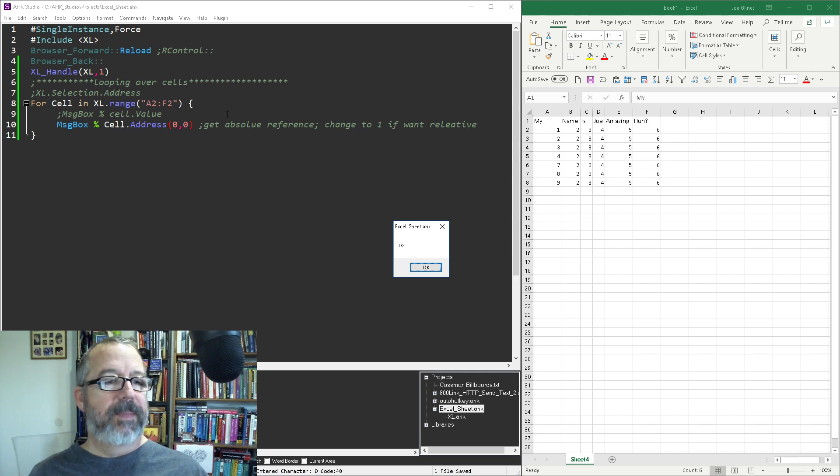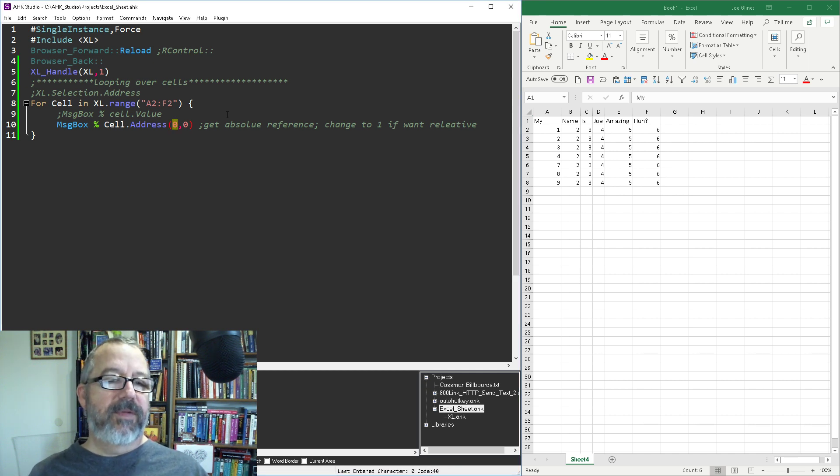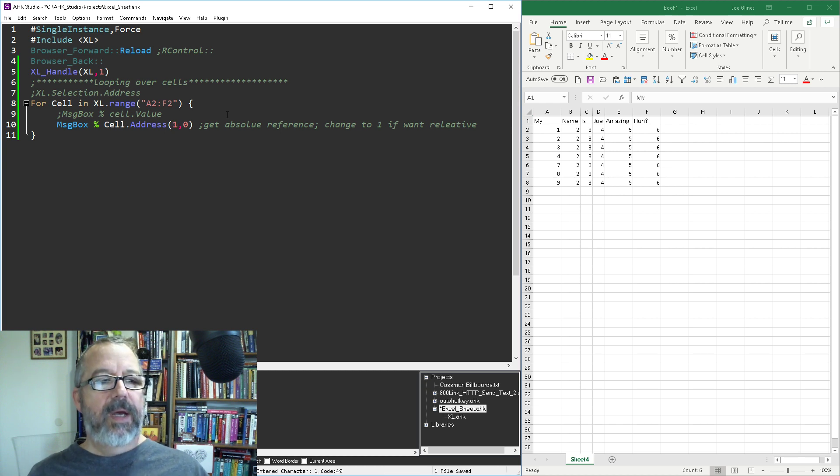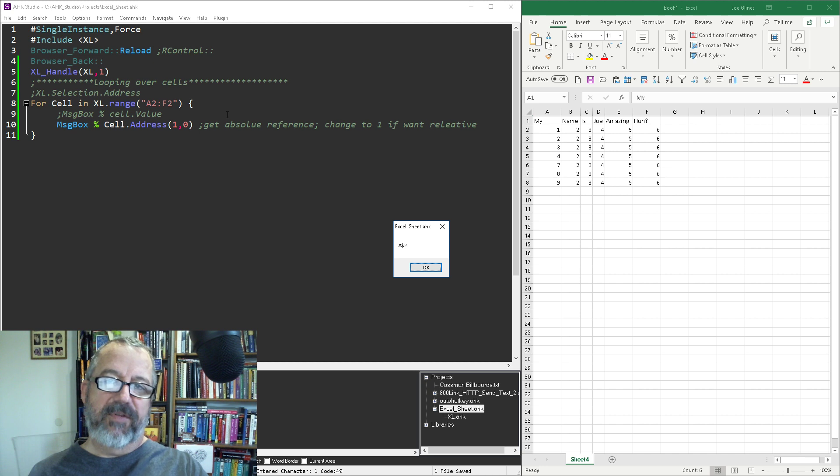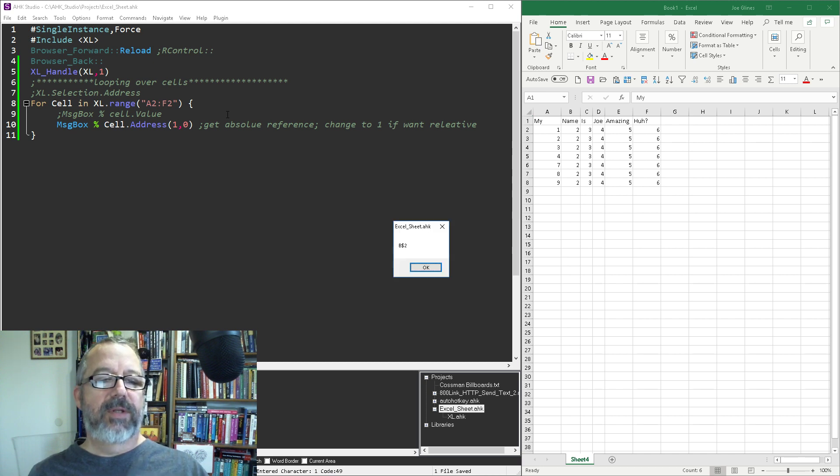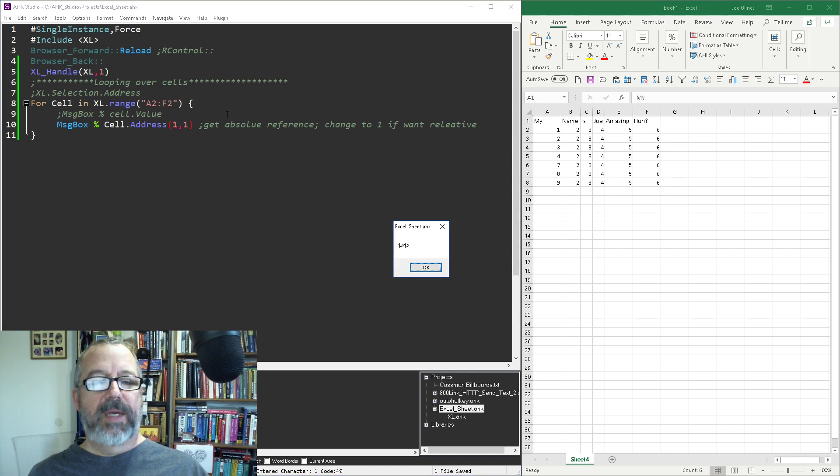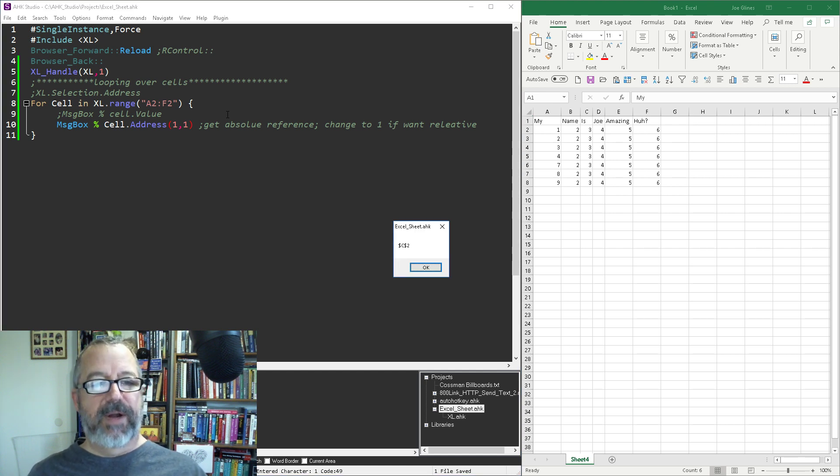If I wanted one of them to be relative and not the other, I can change it to 1 and notice it throws in the dollar sign after the A - that would anchor it. This is the way to get that. We could just change them both to 1s and get the dollar signs around both. So if you want a relative reference, if you're trying to see where it is, you can pull that address back.